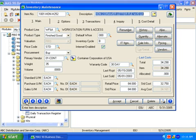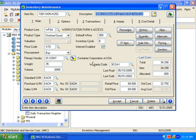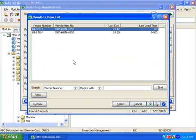Here on the main tab, you set some important parameters about the item, such as the valuation method, which can be set as standard, average, FIFO, LIFO, lot, or serial. The primary vendor is displayed here for your convenience, but you may associate any number of vendors with this product for ease in requesting quotes.